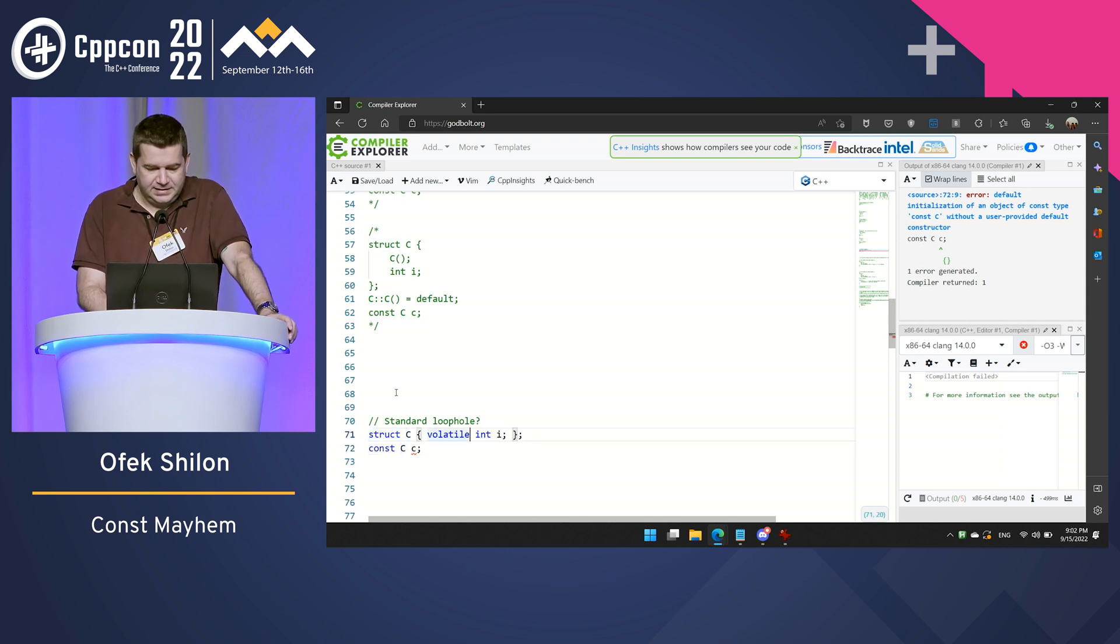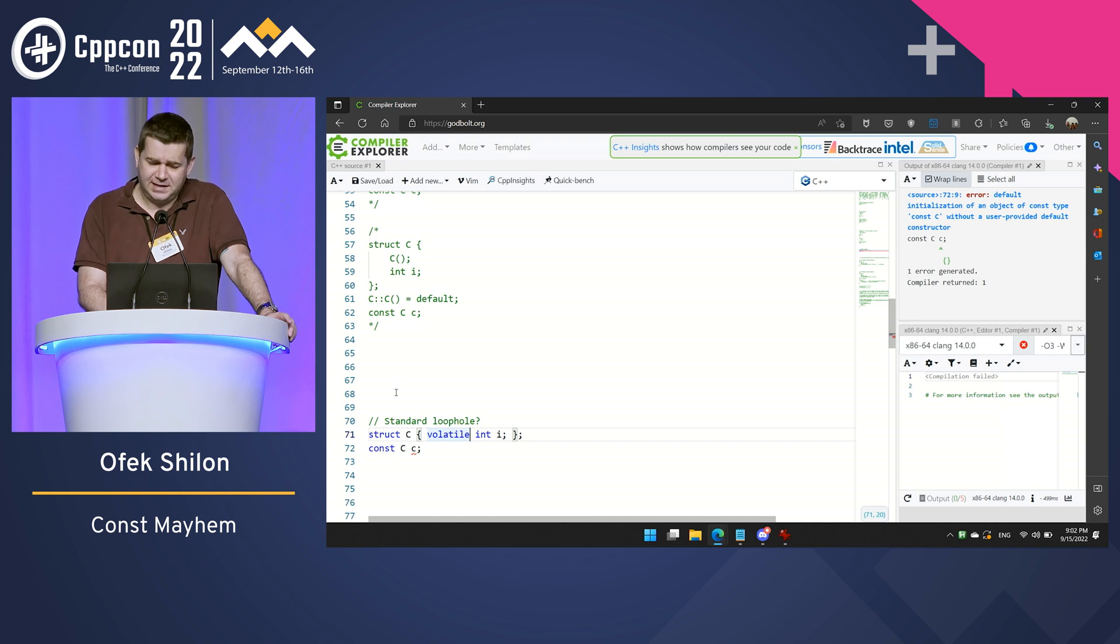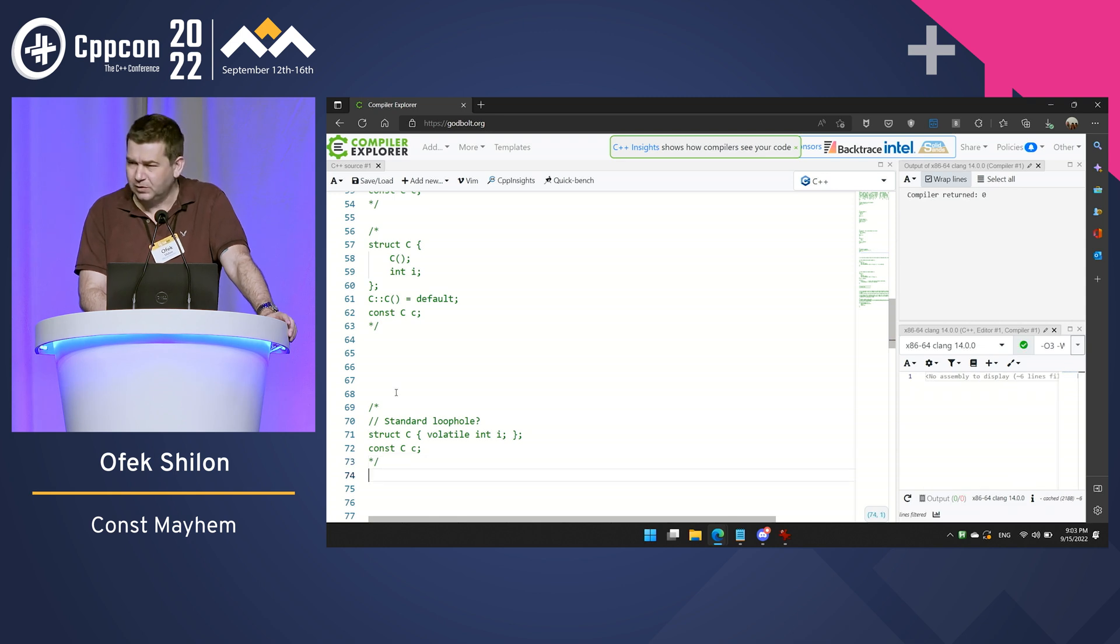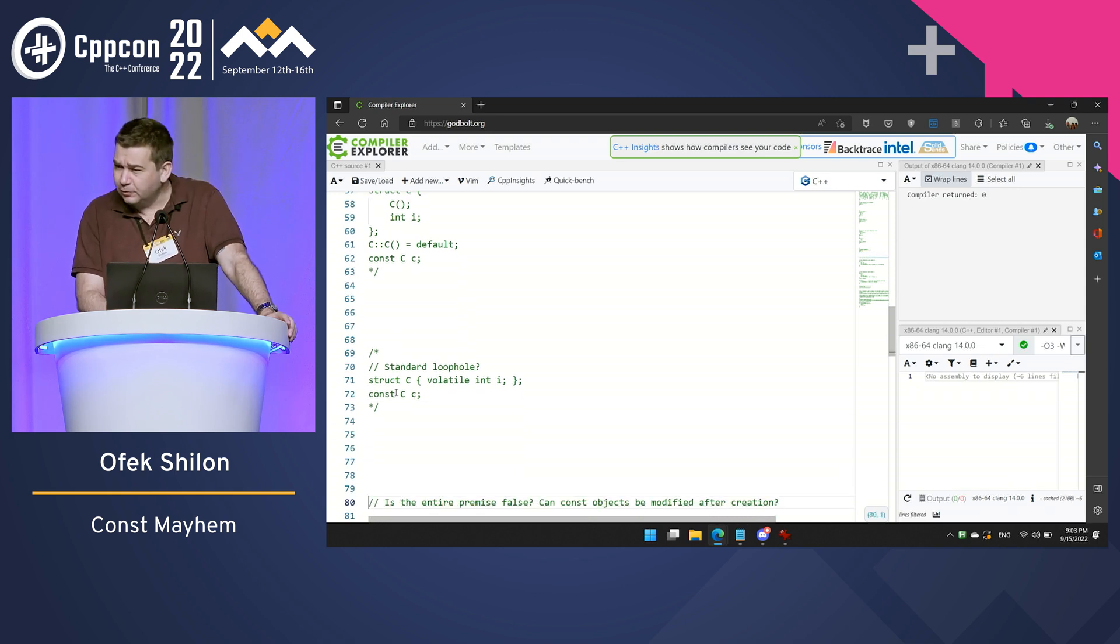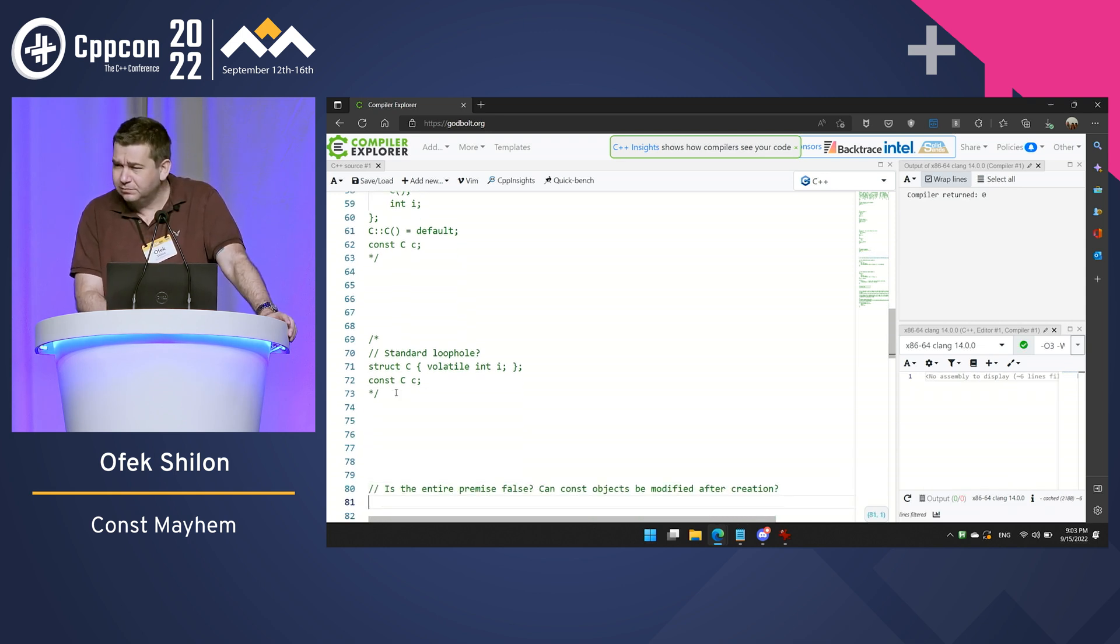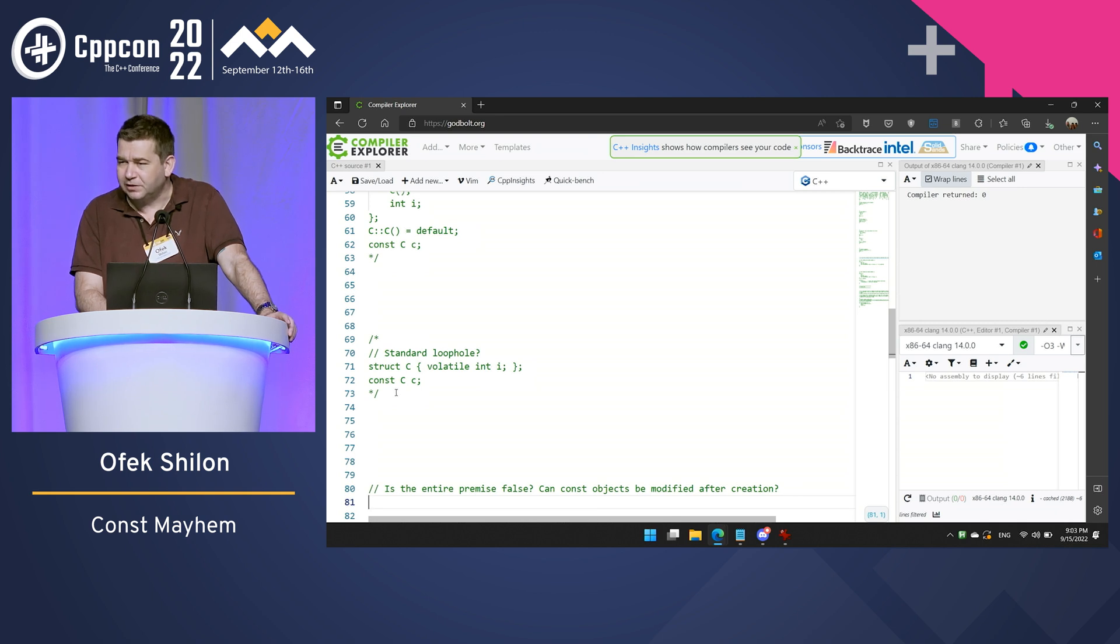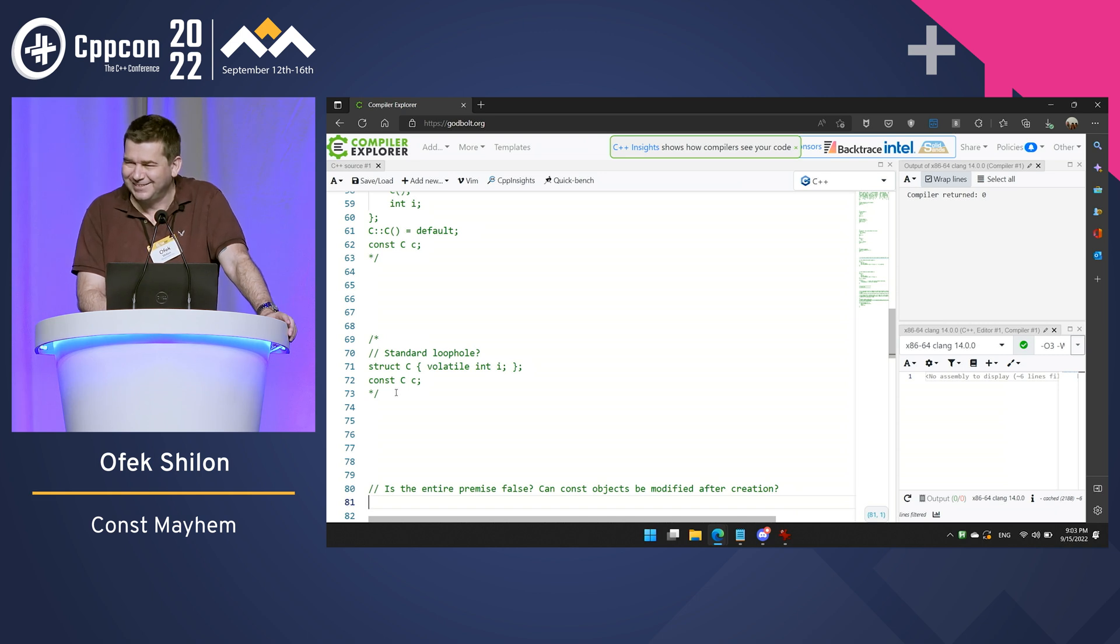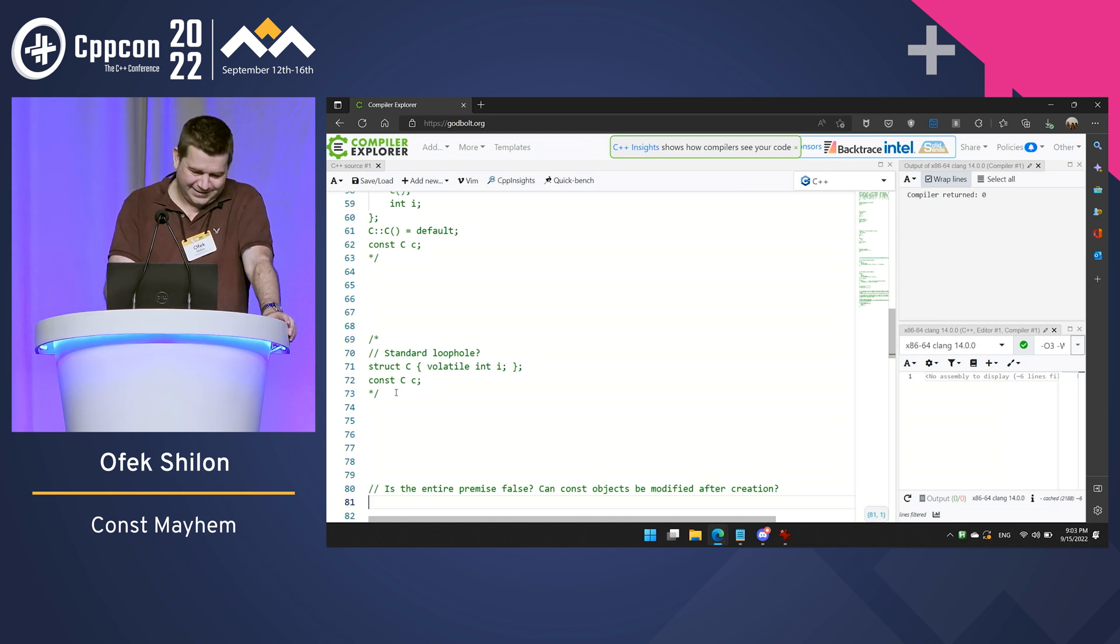Okay. Is the entire premise false? Maybe const objects can be modified after their creation. How much time do I have? Oh, great. I have like 10 minutes. That's excellent.